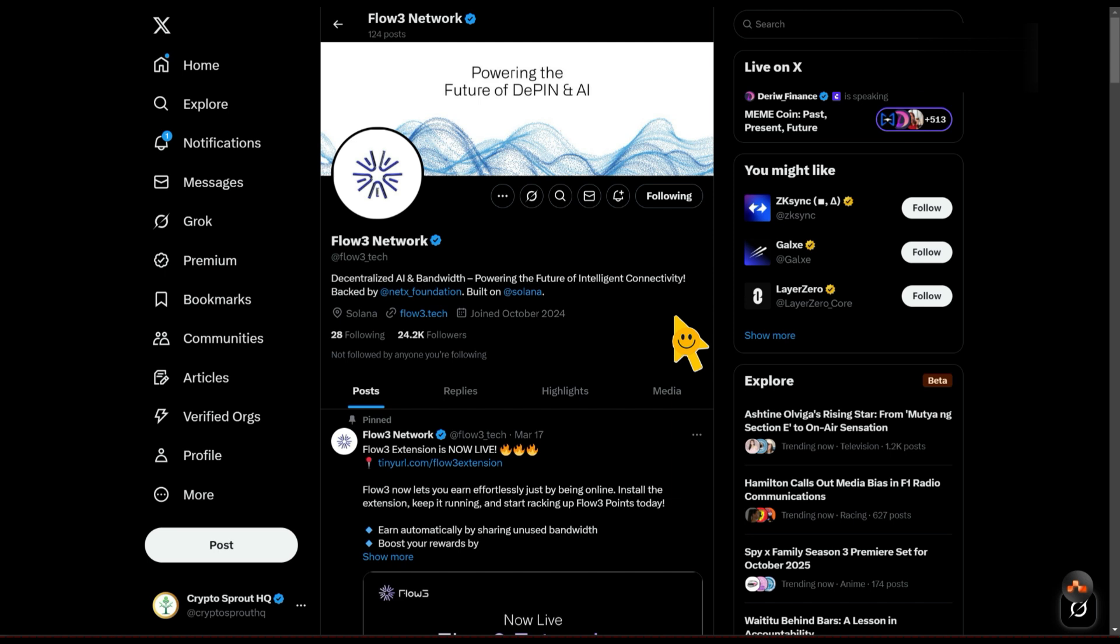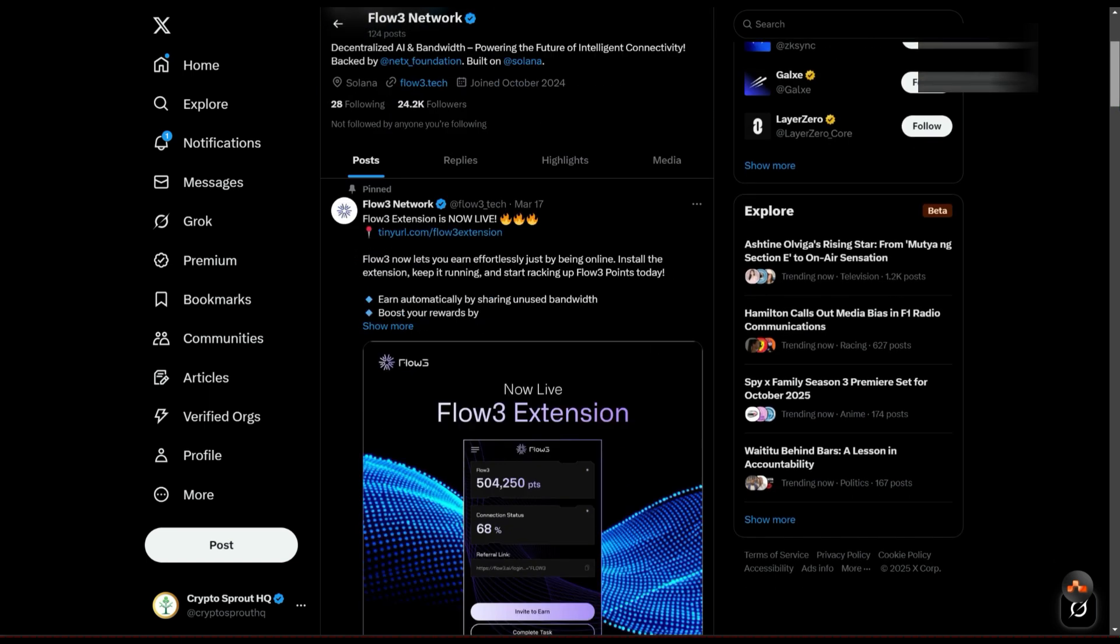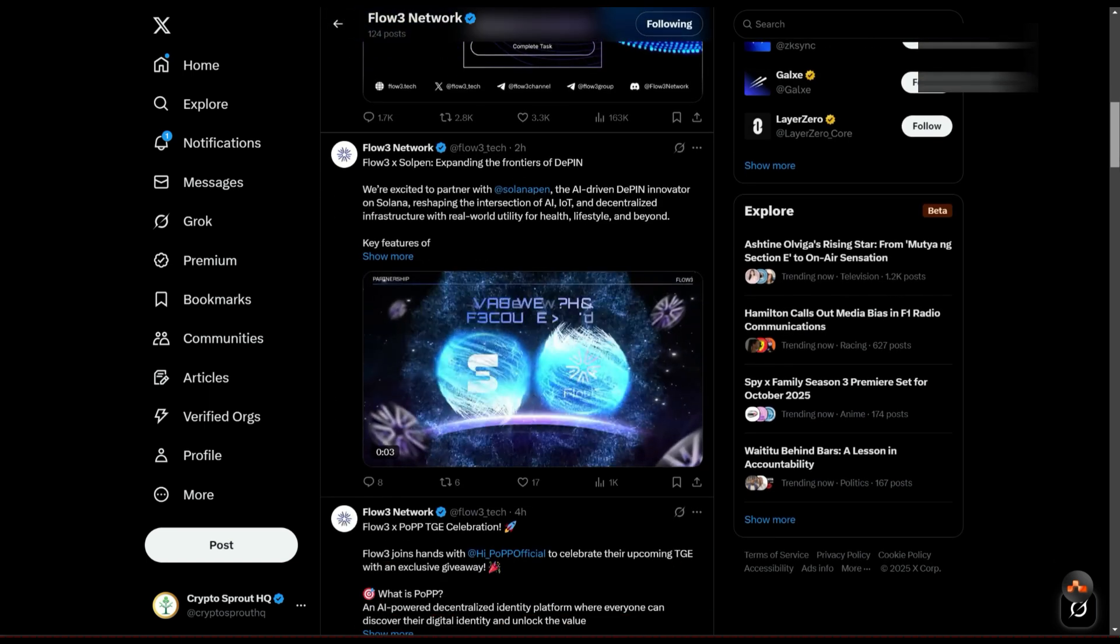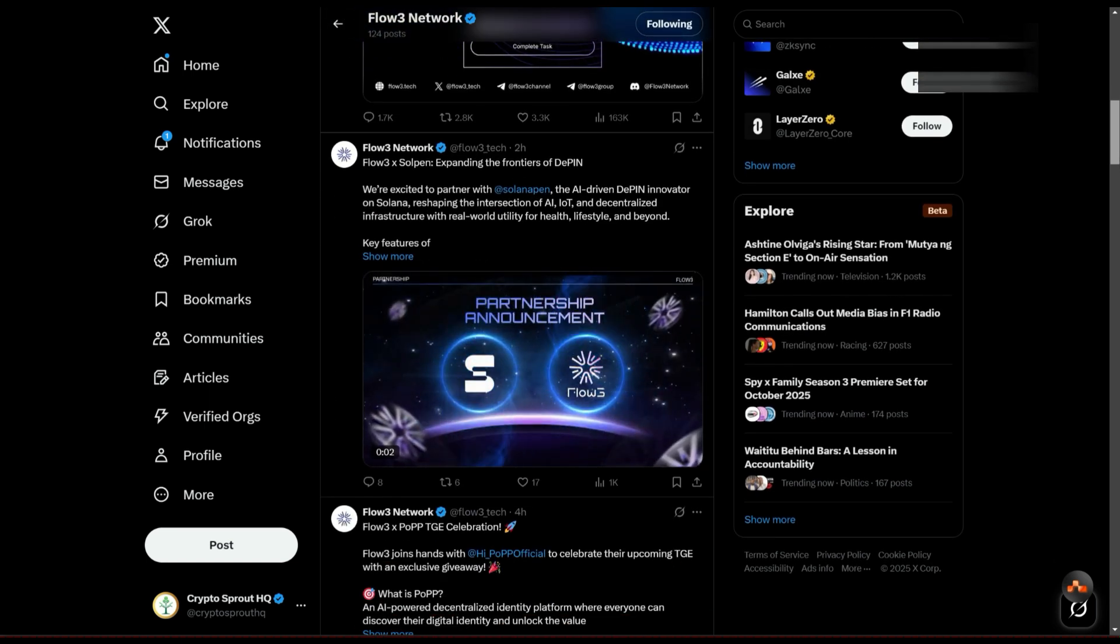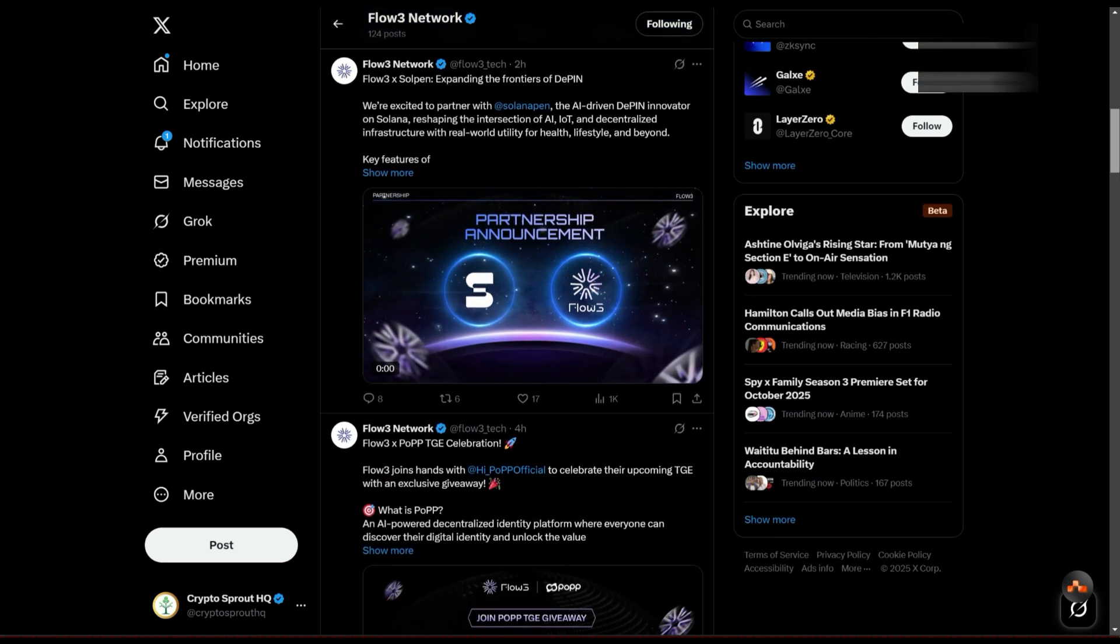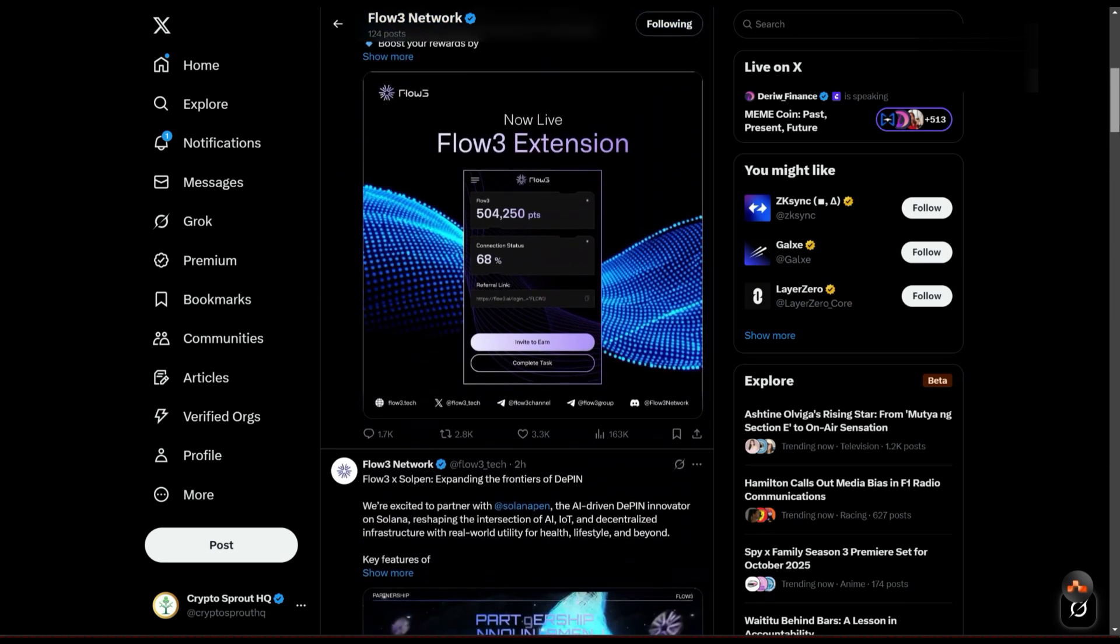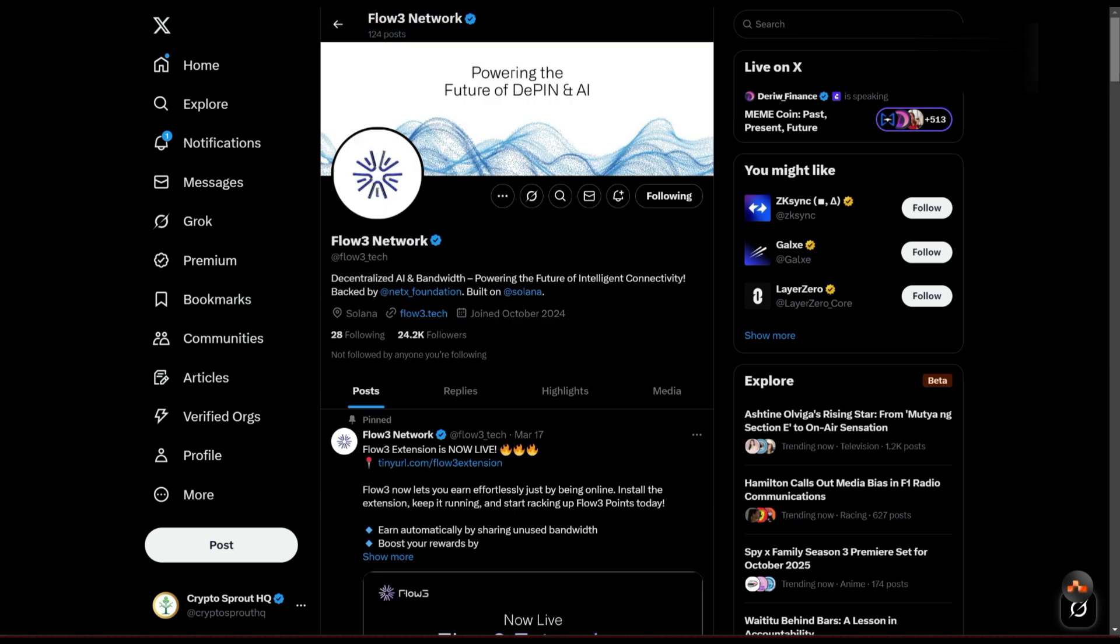It's a combination of AI and decentralized physical infrastructure. They've actually released an update that they raised 22 million dollars, and all you need to do right now is go and install their extension.